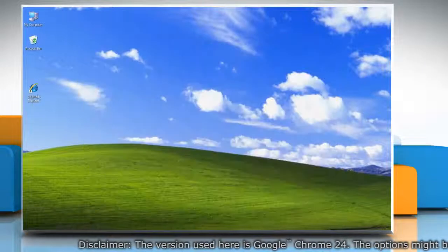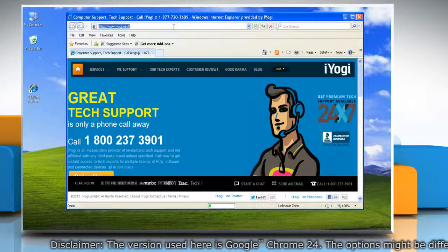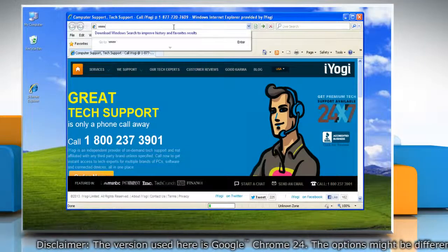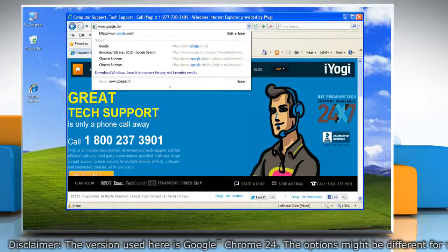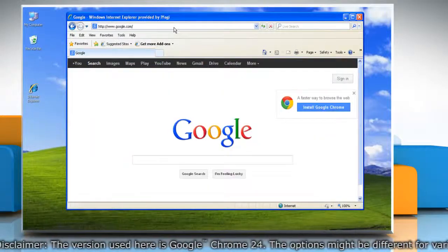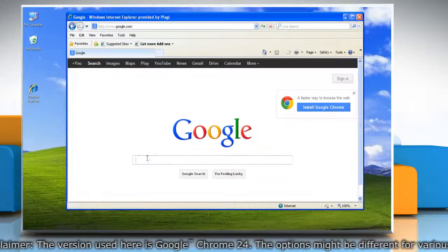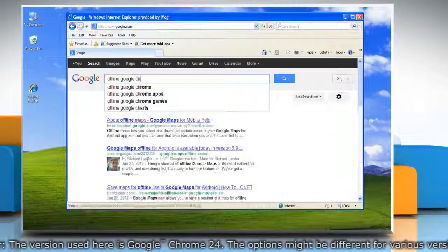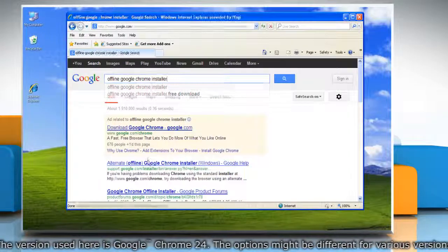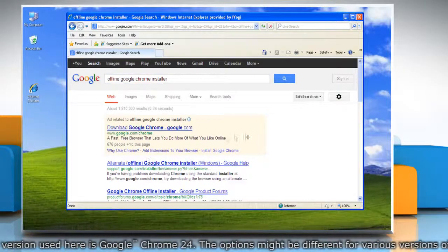Open Internet Explorer and navigate to www.google.com. In the Google search box, search for 'offline Google Chrome installer.' Open the link that says 'Alternate Offline Google Chrome Installer.'